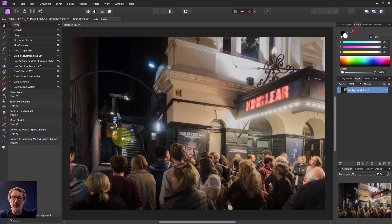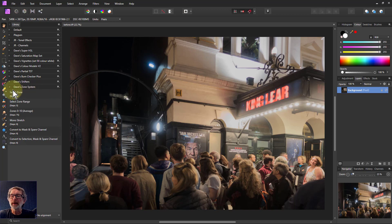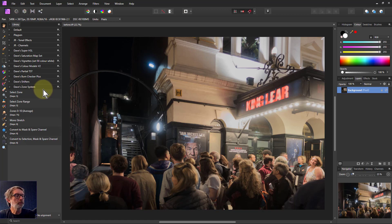Hello and welcome to InAffinity. I'm going to do an edit now of this picture using my zone system macros — you'll see where to get them linked below. So let's start off.